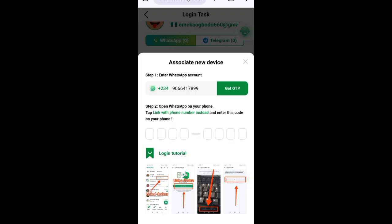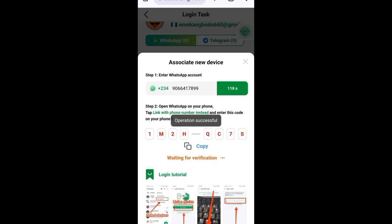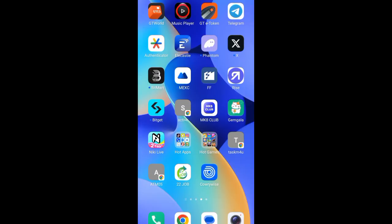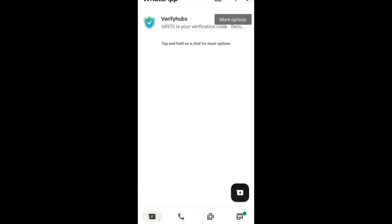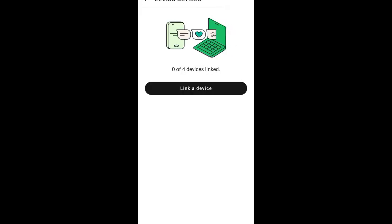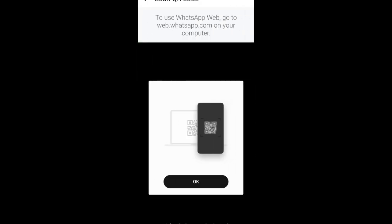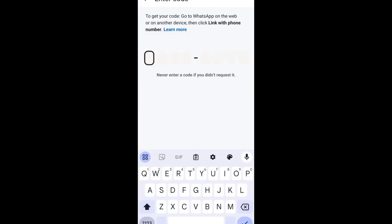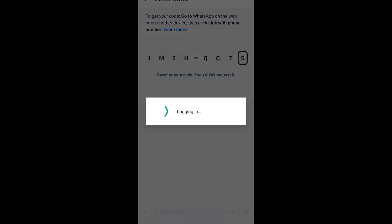It seems they didn't send the code at first — I'll request it again. Now you can see the code here. Click copy, then go to that WhatsApp account. I'm using WhatsApp Business in this case. Tap the three dots, click 'Link a Device,' then click 'Link with Phone Number Instead.' Paste the code you copied.